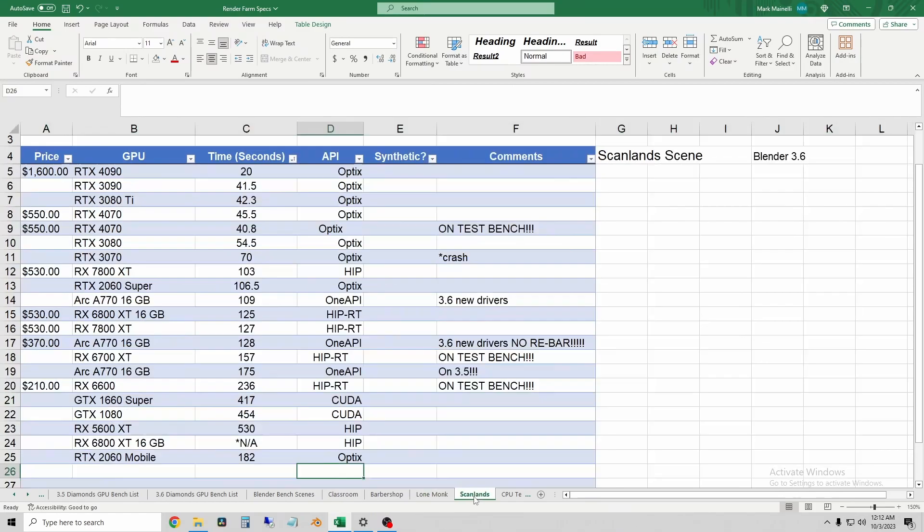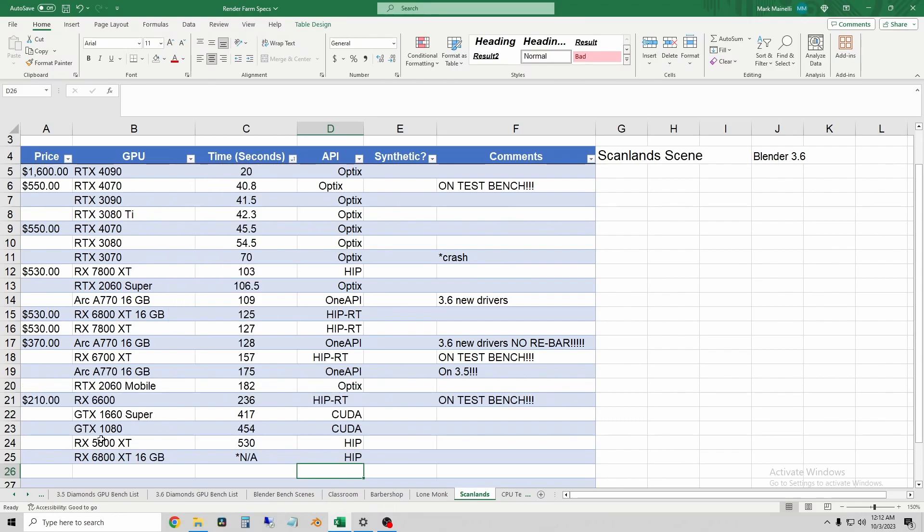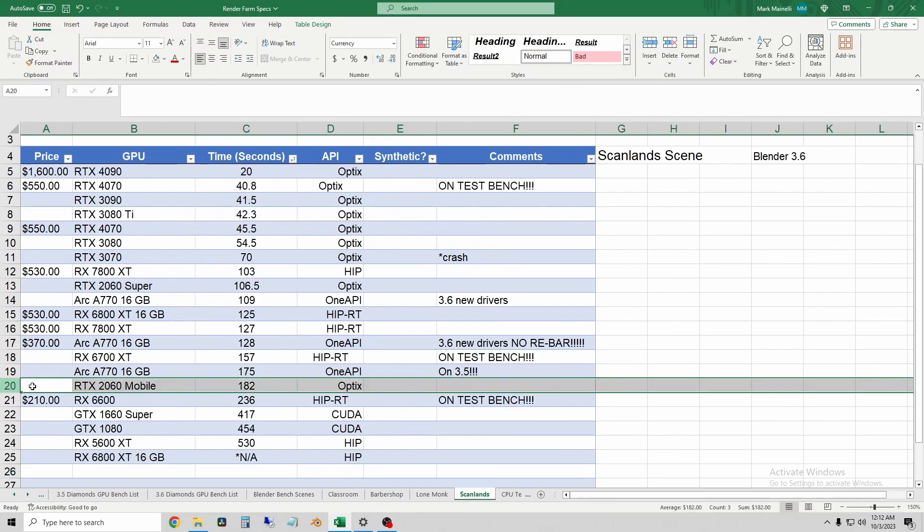So let's go on to the Scanlan scene, finally. Sort our chart. And here, the 2060 mobile was about a minute slower than an ARC A770 from Intel, and approximately 30 seconds slower than the 6700 XT.